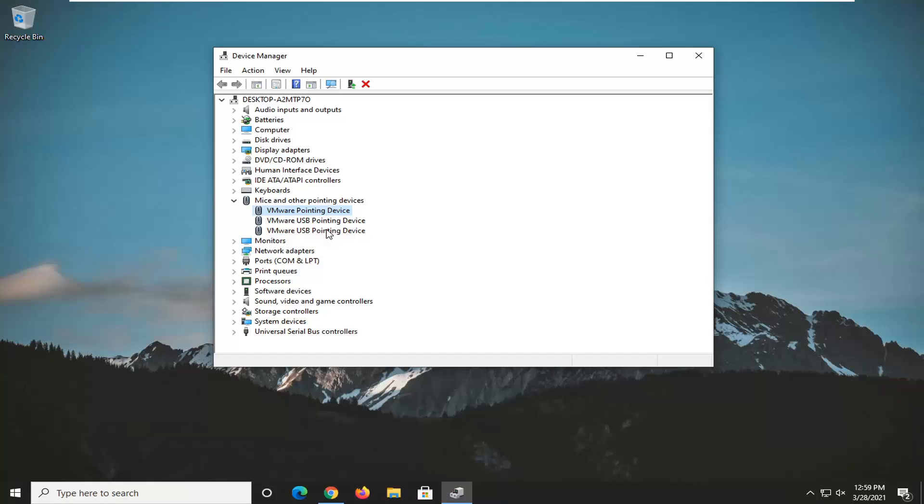Otherwise, you might have to go through printers and scanners in the modern UI settings and add the scanner back in that way. So again, pretty straightforward process on how to do that guys.